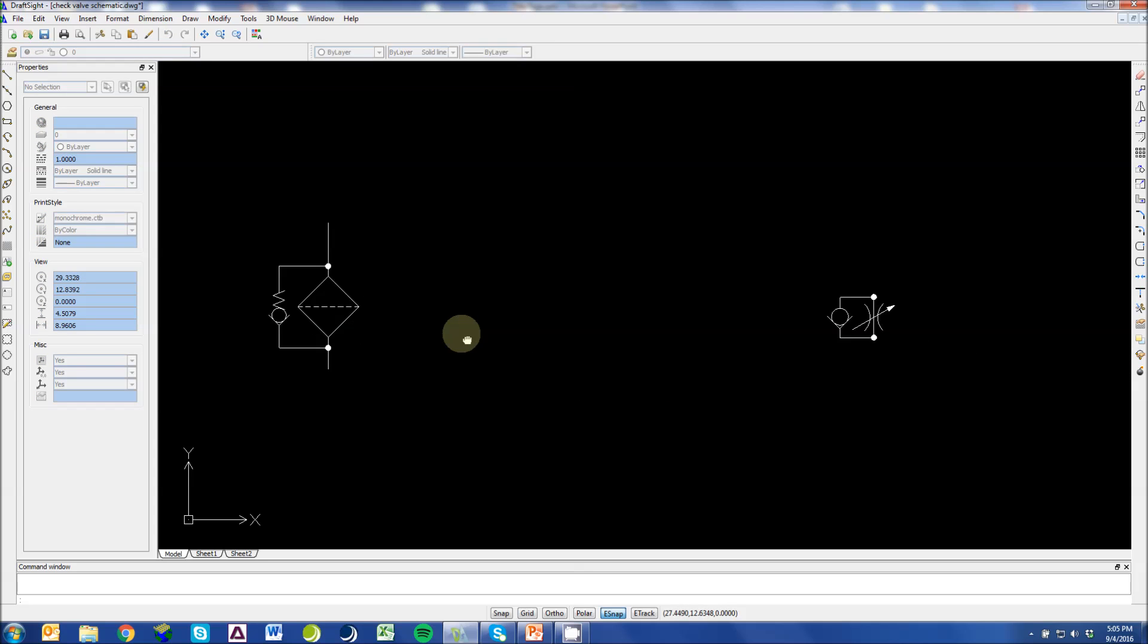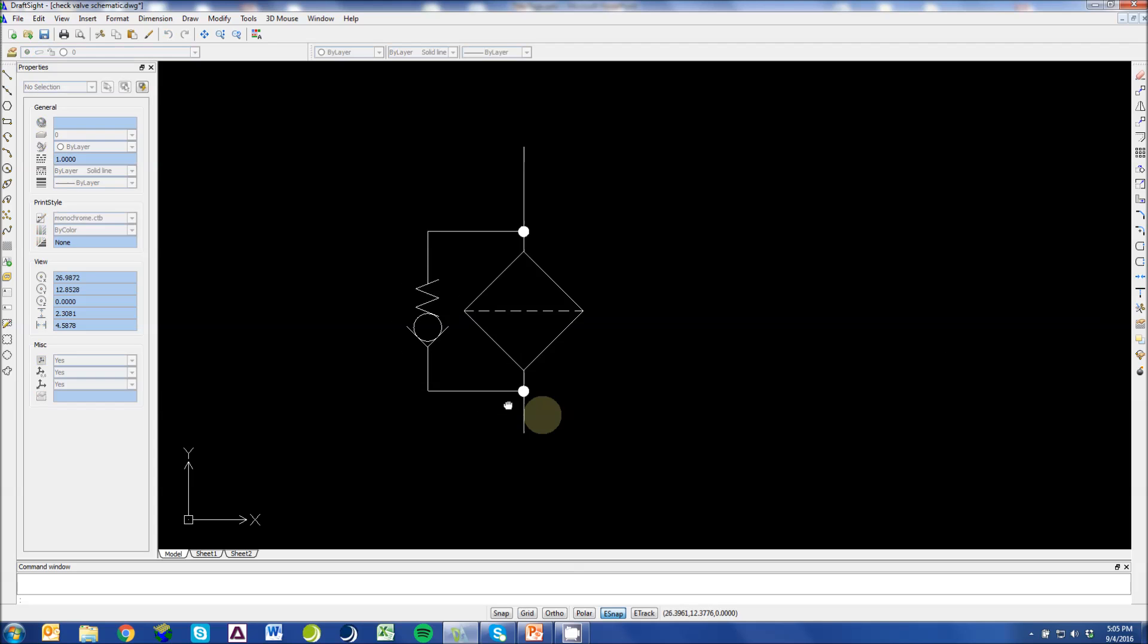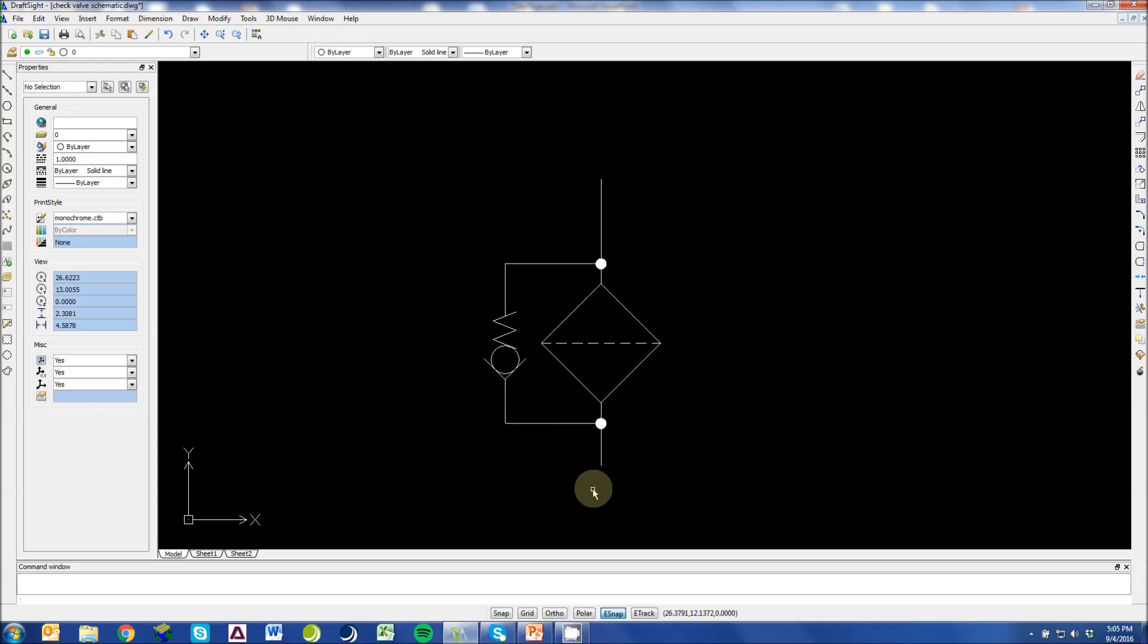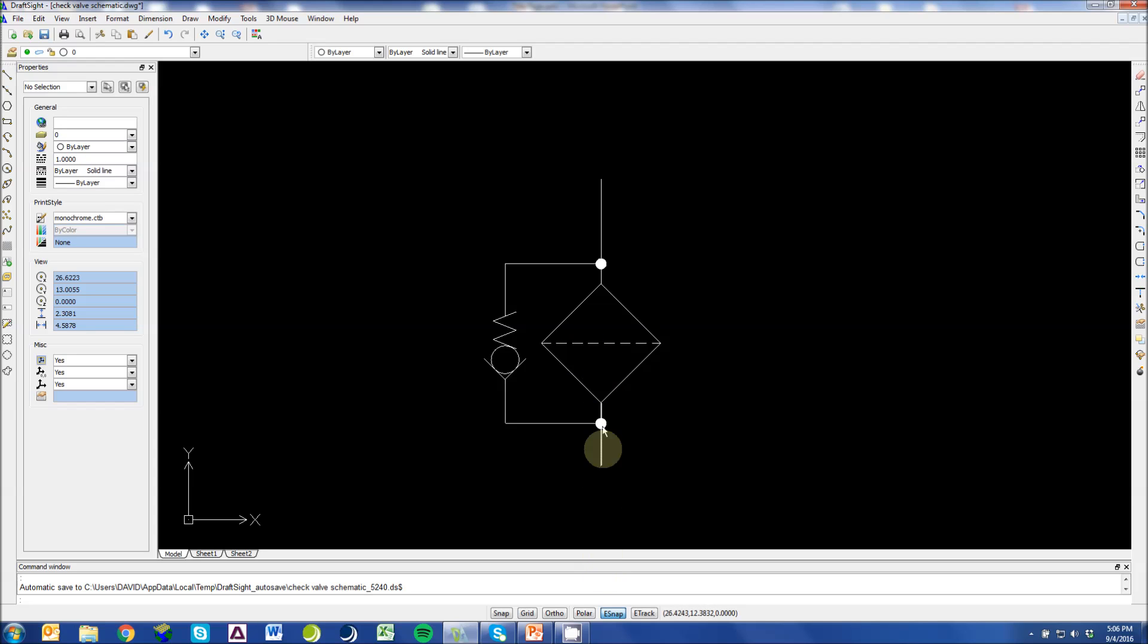Probably the most used application for a check valve is for bypass reasons. This bypass check valve will bypass this filter if this filter gets too clogged, creating too high of a pressure differential. So that way it protects this filter. If pressure comes through here, if this is too clogged, we move around, open this check valve up, and we still flow into our system.